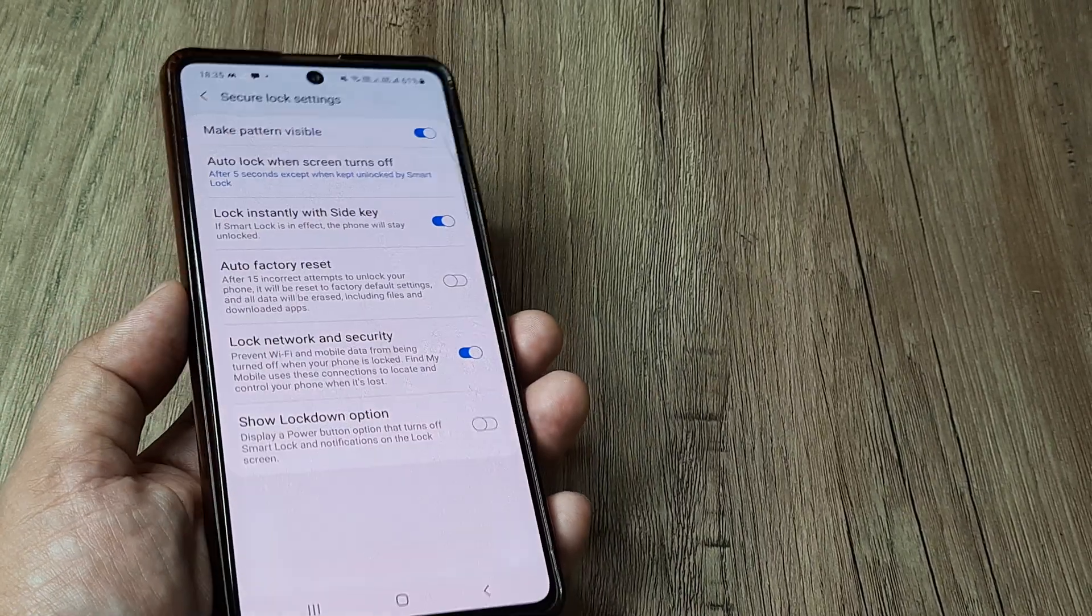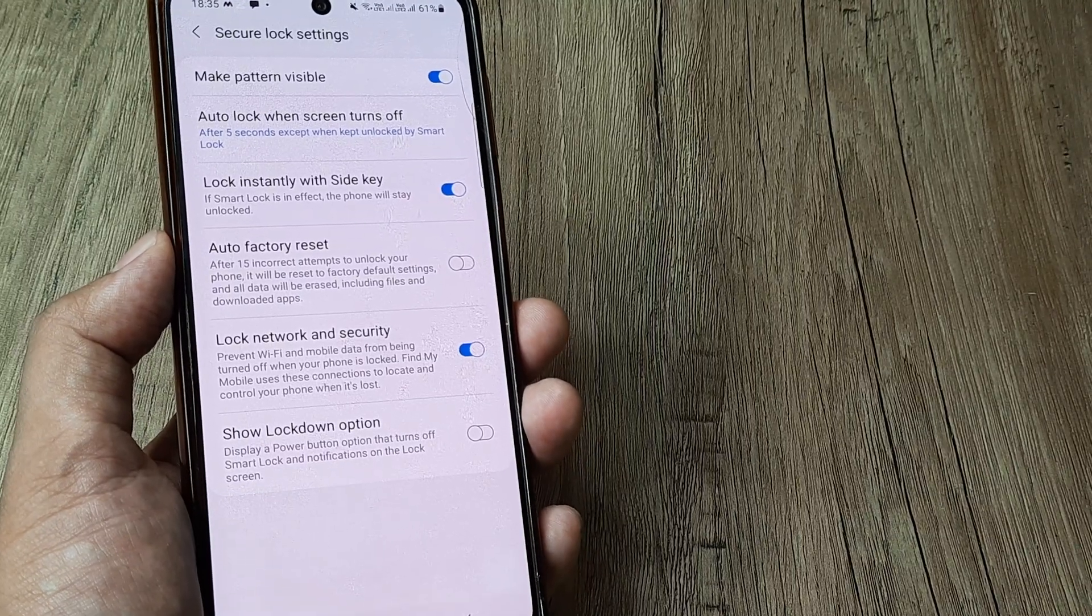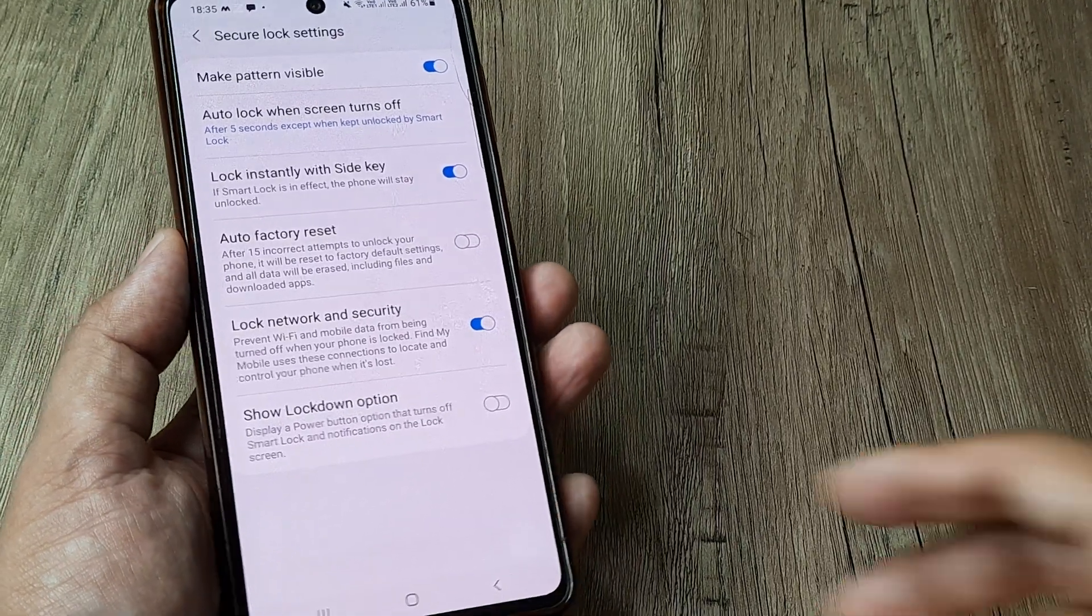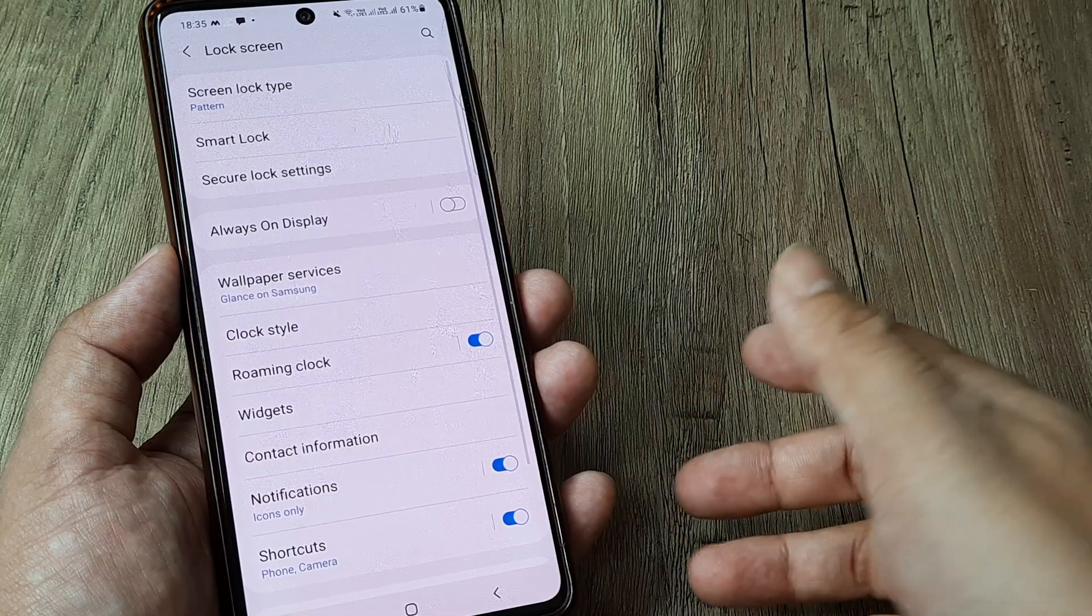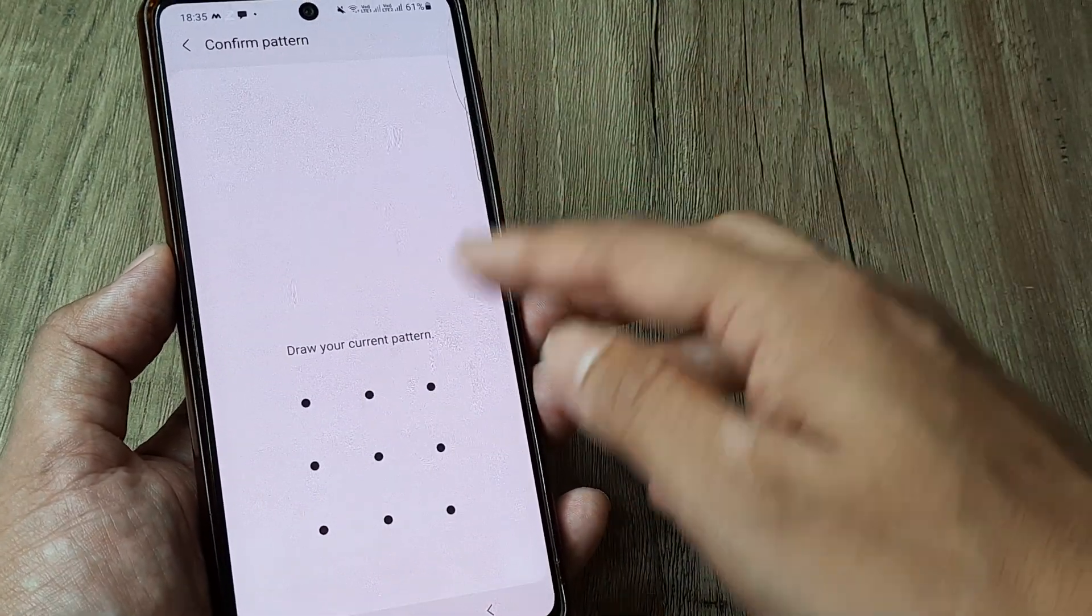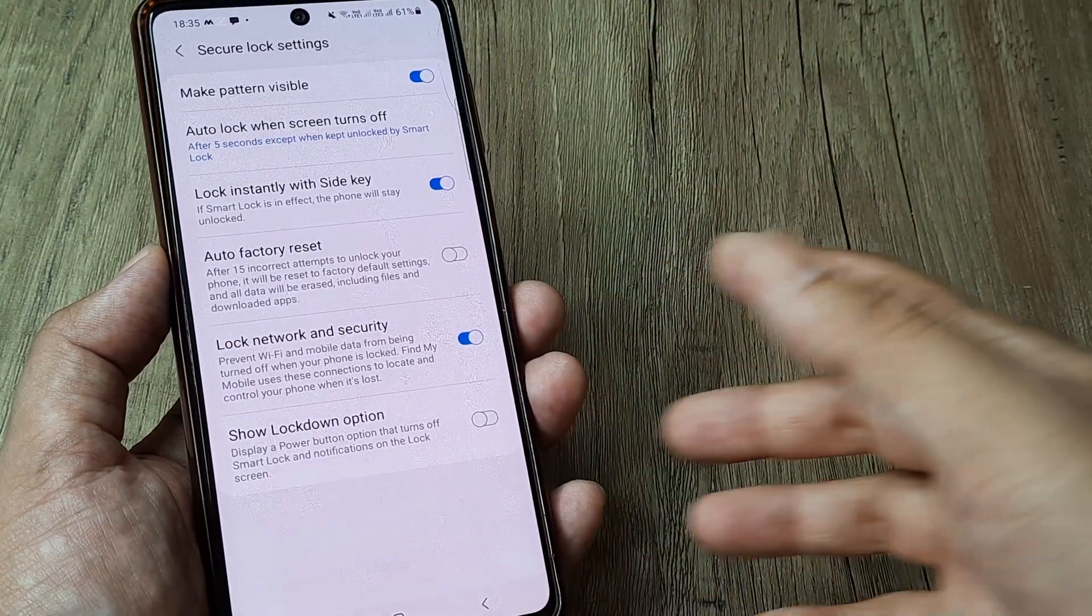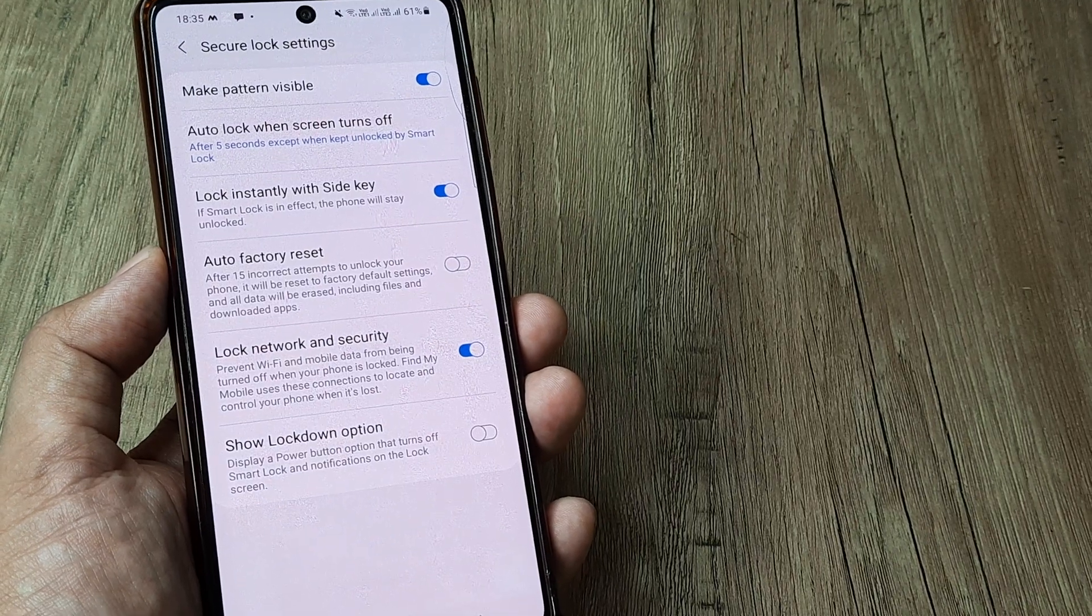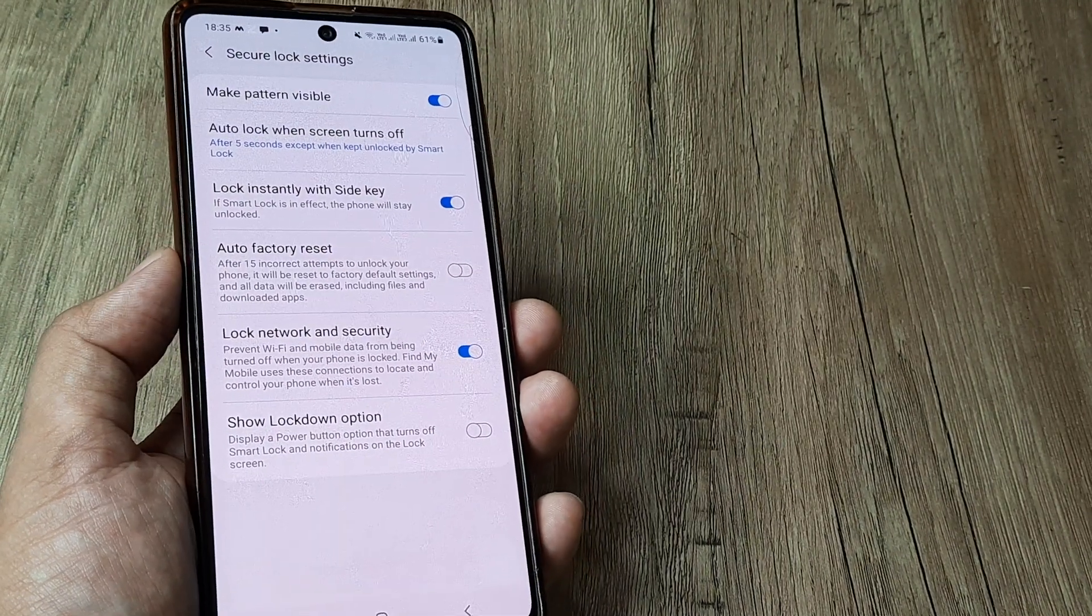So guys, that's all there is to this. Hopefully this tutorial is helpful. It's under lock screen settings. Inside lock screen settings, you head towards secure lock settings, then get prompted for screen pattern and simply ensure that the lock network and security feature is turned on.